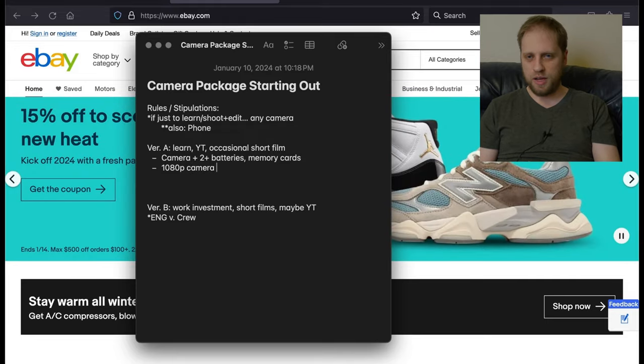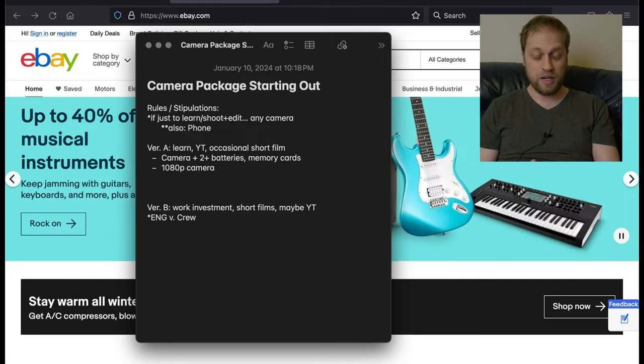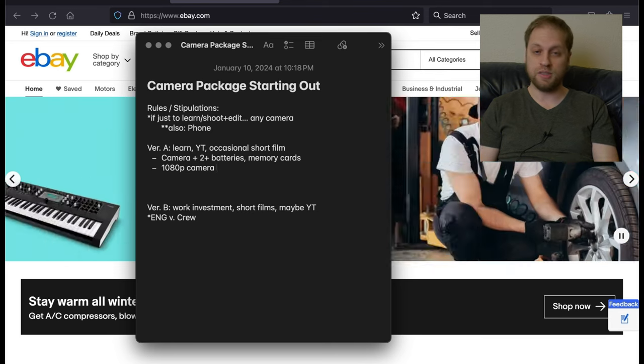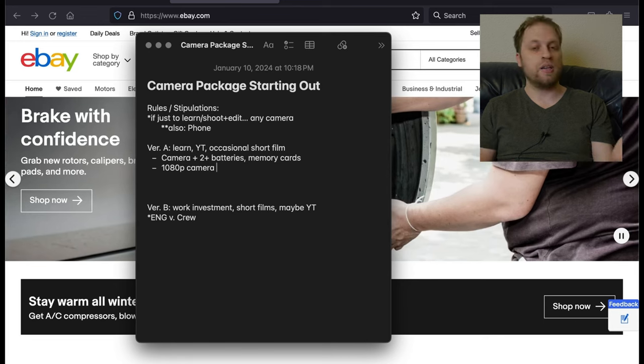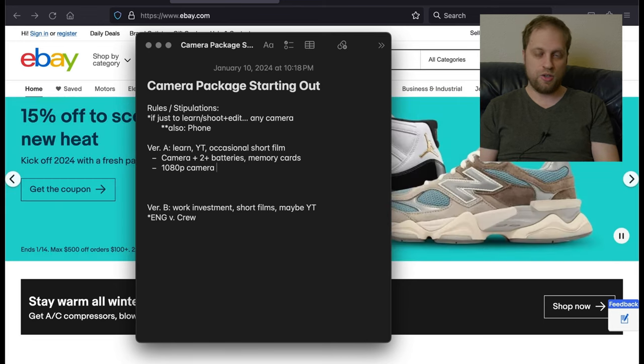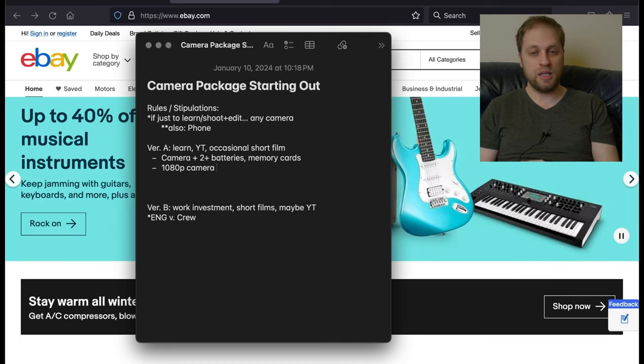You could get away with one memory card of a given size, but you're probably going to want two because at some point you're going to forget to dump footage or your memory card is going to fail. Memory cards are getting cheap these days. It's also going to probably be a 1080p camera.